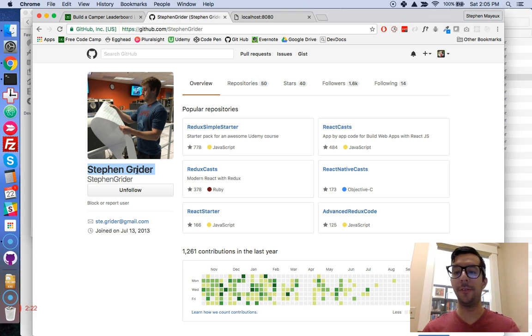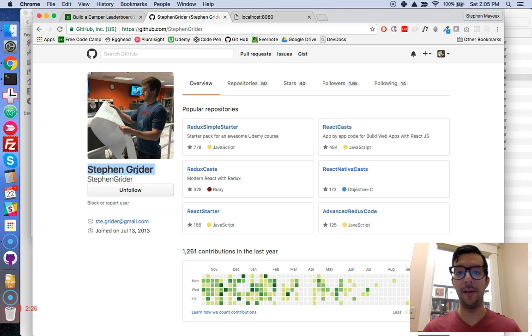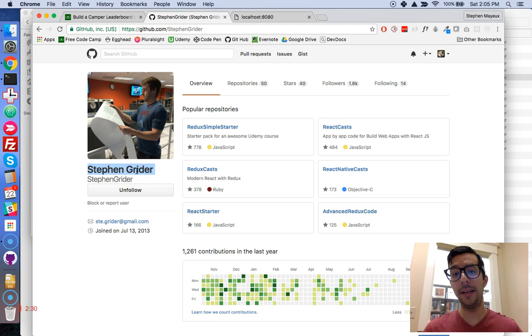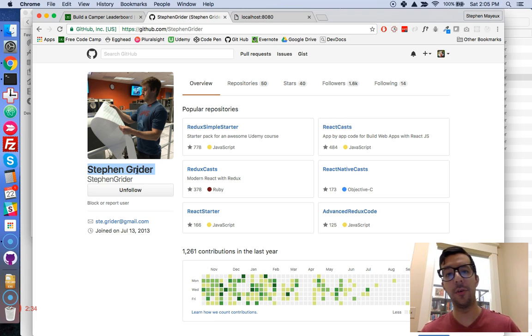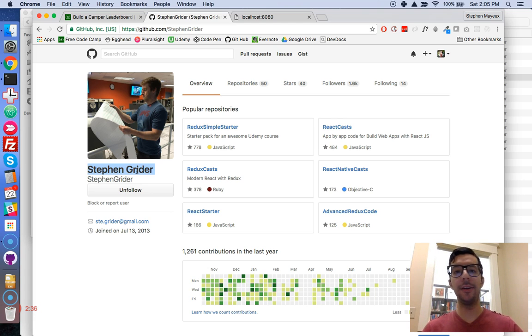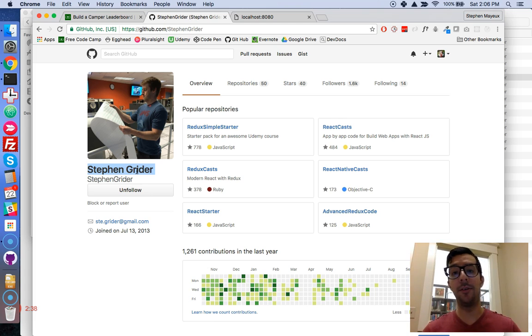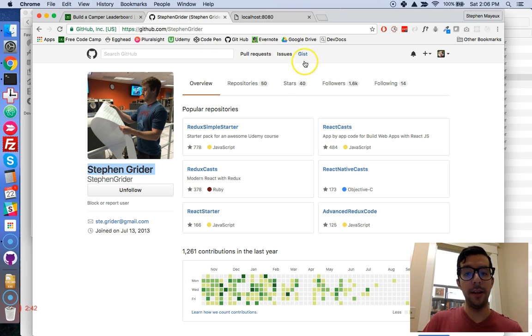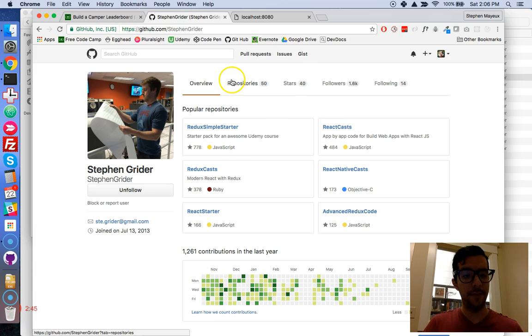And if you really want to learn React and Redux really well, Steven Greider is the man. So you've got to go to Udemy.com. Check out his courses by searching for his name. I think I've bought all of his courses. They're just absolutely fantastic. But anyway, let's get started.